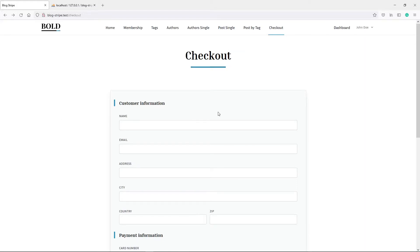Hi everyone. So we finished up with our membership view and controller in a previous lesson. In this one, I said I'm going to create the payments route, but before I do that, I'm going to flesh it out a little bit more to give us more flexibility — so that later on, if you want to add trials to your membership before a user can actually subscribe, you can easily do that.